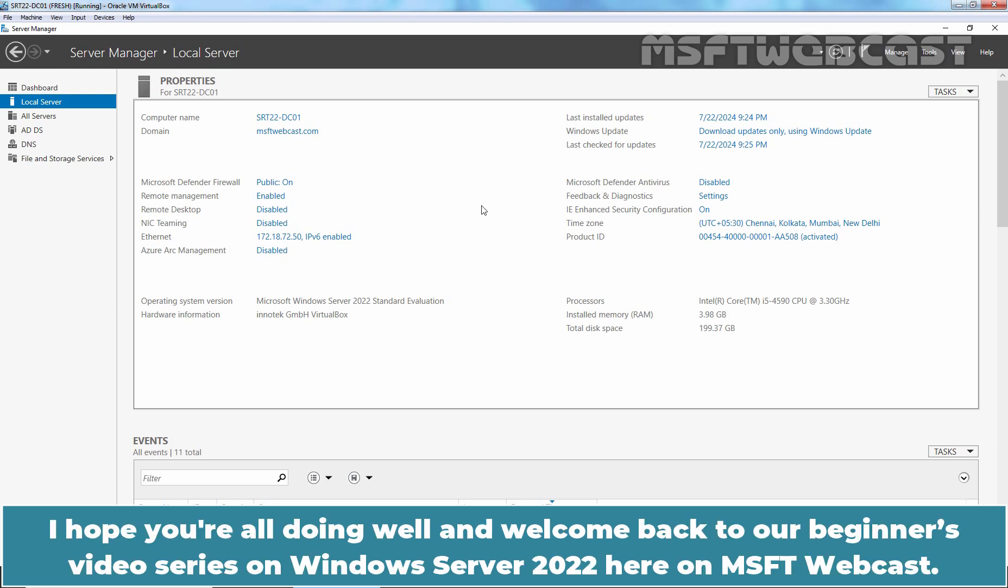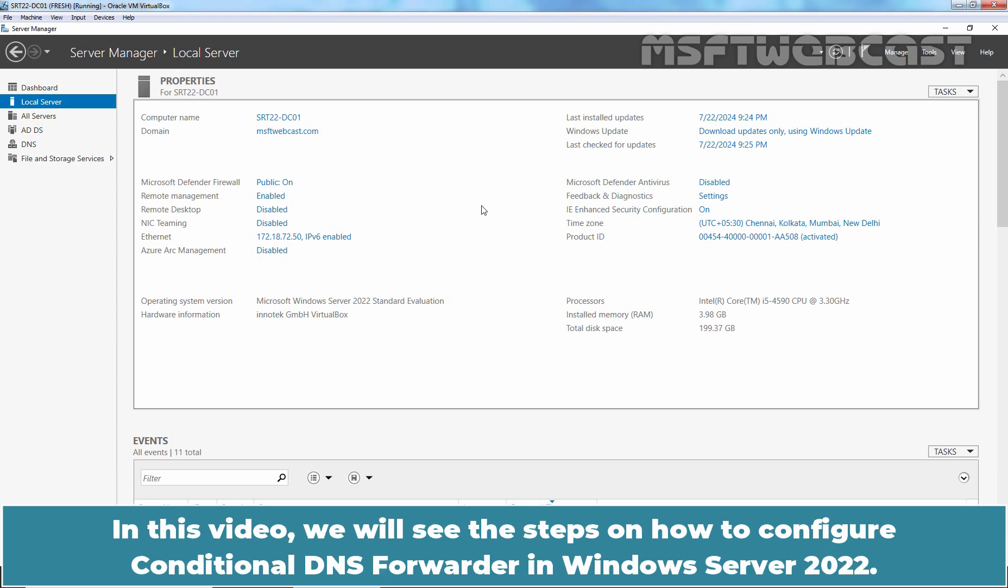Hello everyone. I hope you are all doing well and welcome back to our beginners video series on Windows Server 2022 here on MSFT webcast. In this video, we will see the steps on how to configure conditional DNS forwarder in Windows Server 2022.